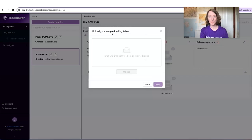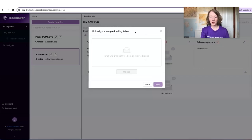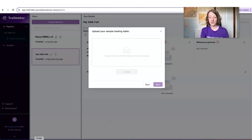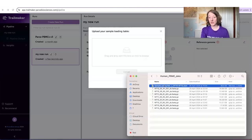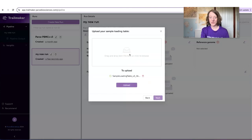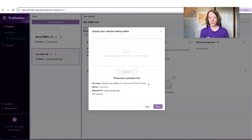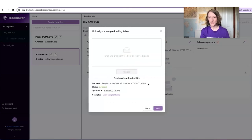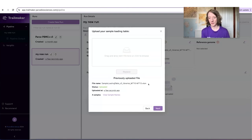In the next step, you upload your sample loading table. If you're already a Parse customer, you will know what this is from the wet lab part of the experimental protocol. This is an Excel file that you can drag and drop into the platform. It contains your sample names, cell numbers, and other details from the wet lab preparation.